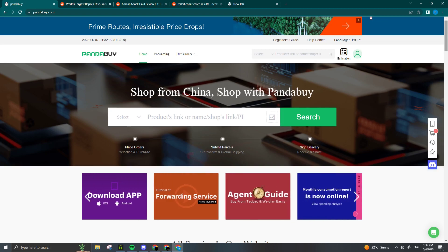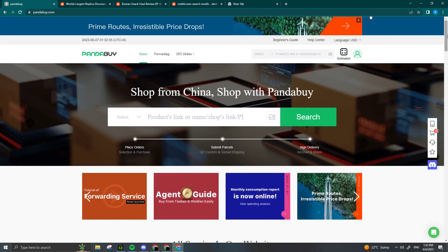Yo, what's good? It's RepsLover and welcome to 5 tips to avoid getting seized on PandaBuy.